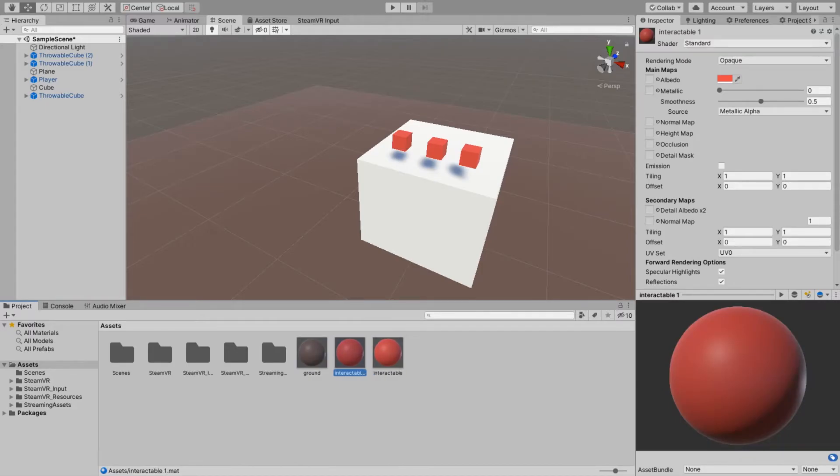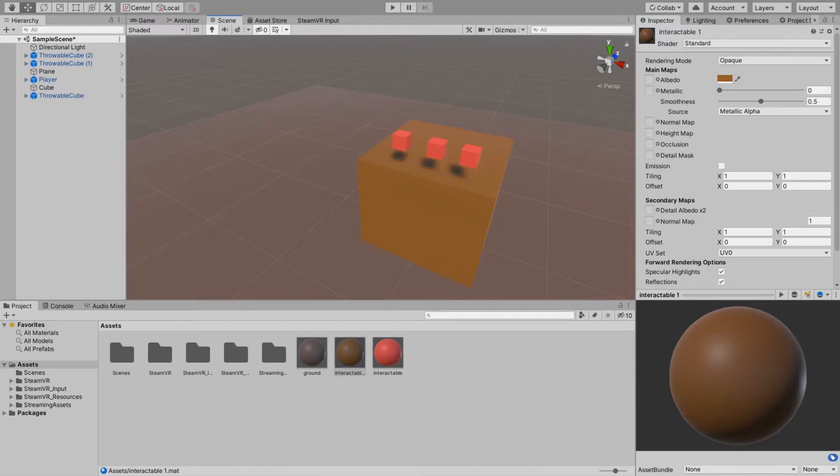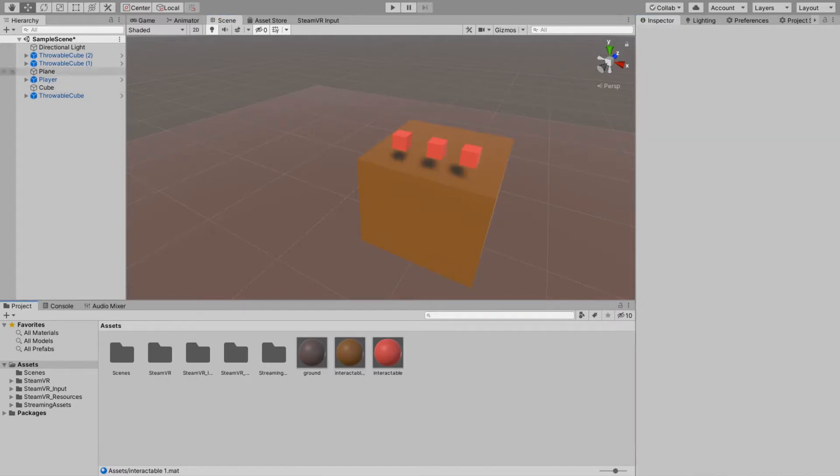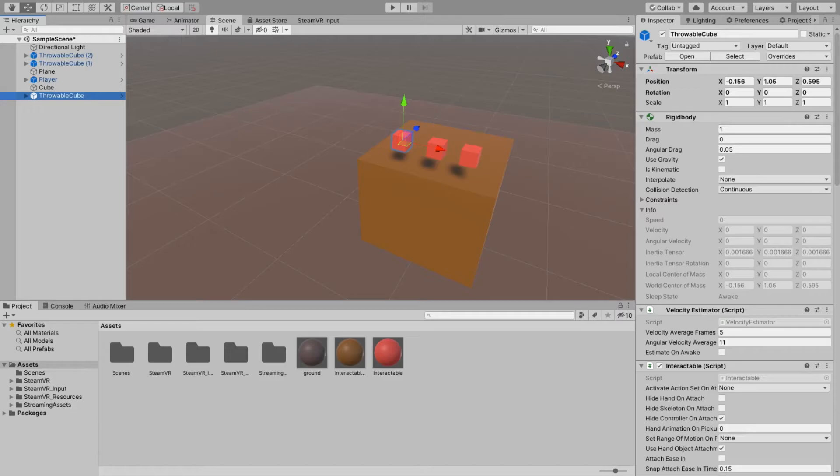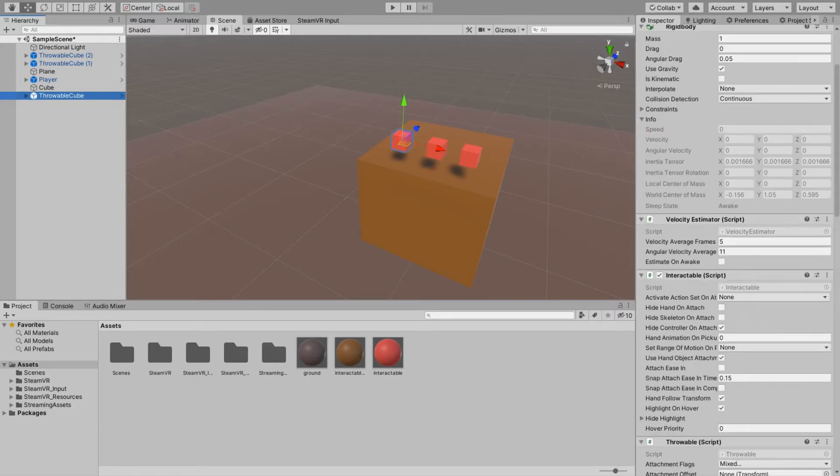Control D. Let's change its color. So everything looks fine. So I have a throwable cube which is a clone of the prefab throwable cube that comes with SteamVR. Here are its components.